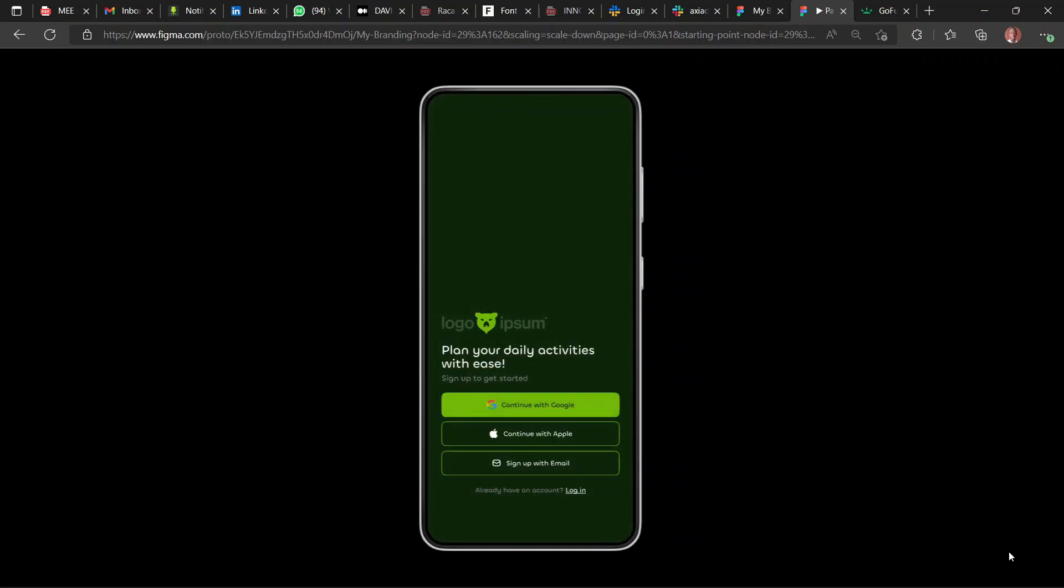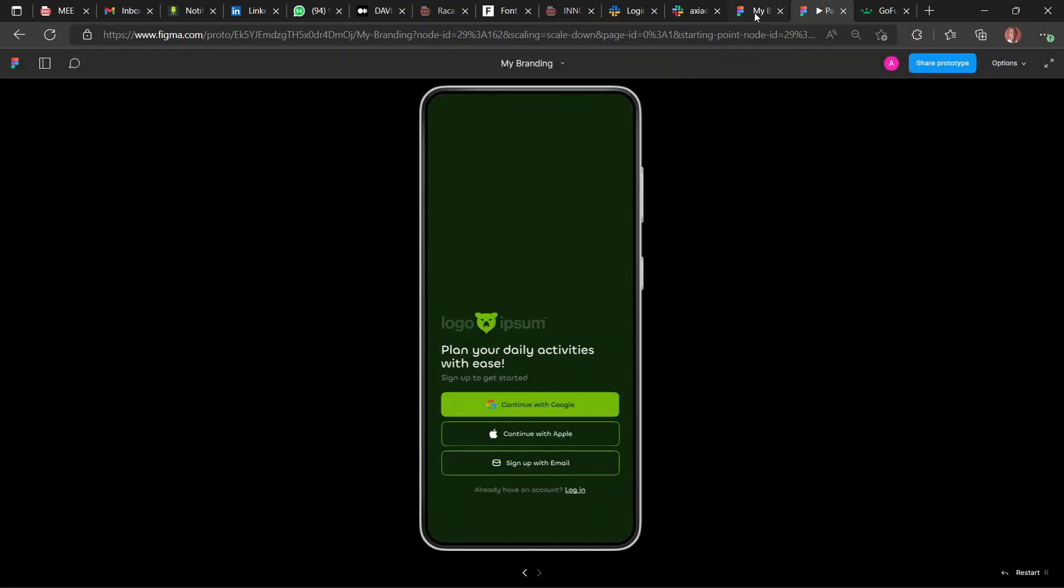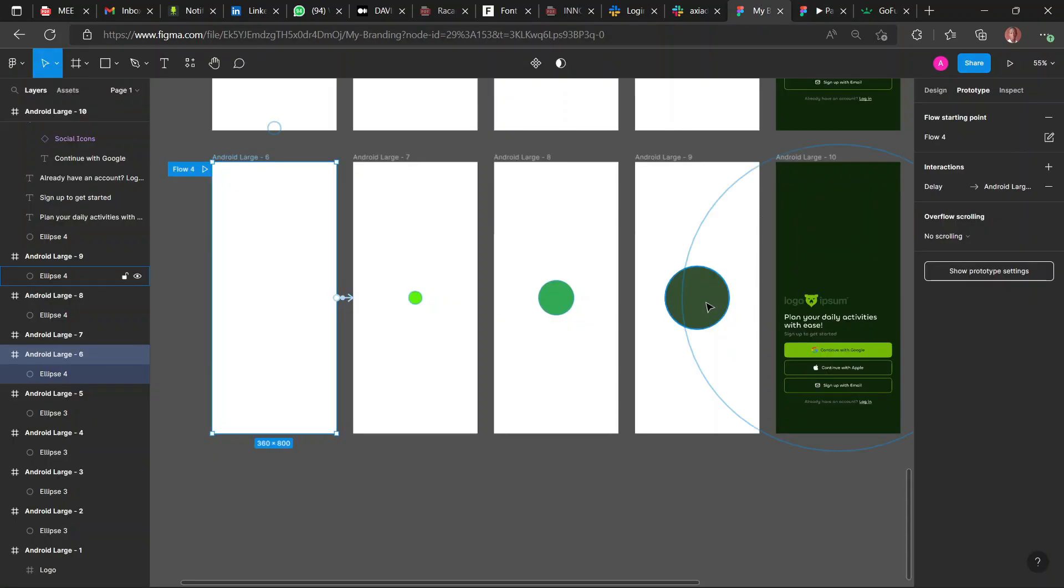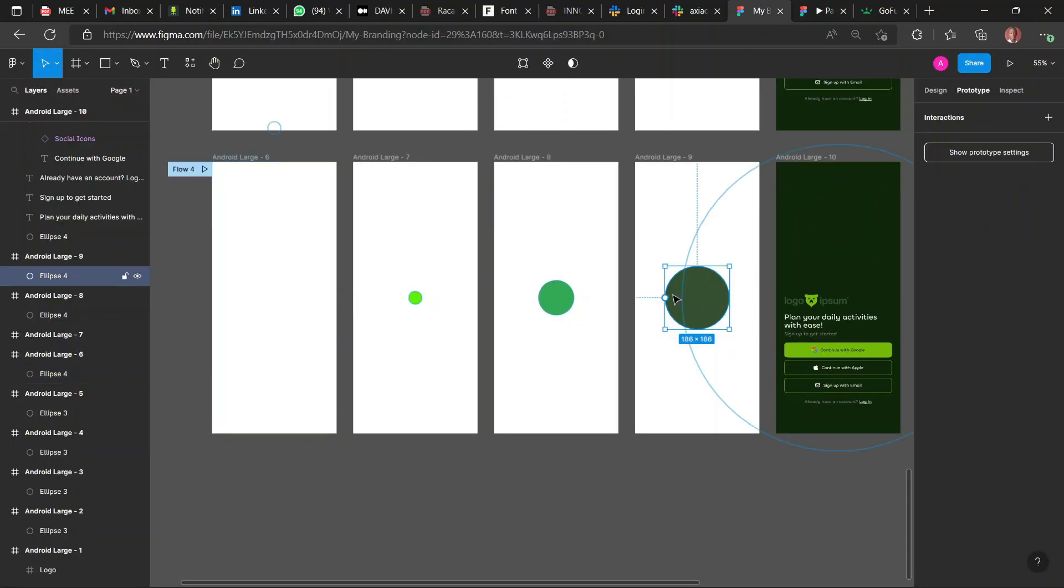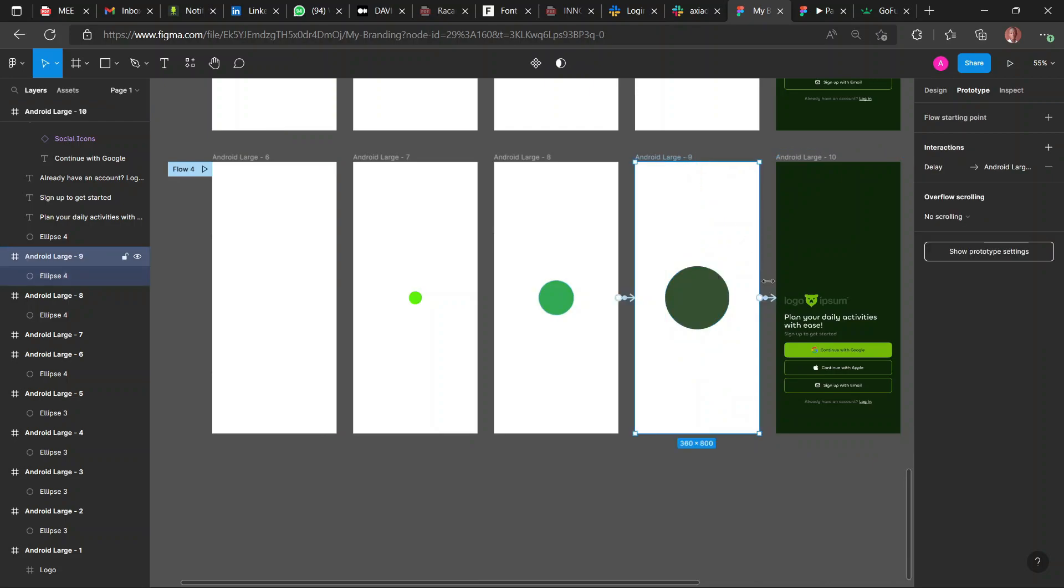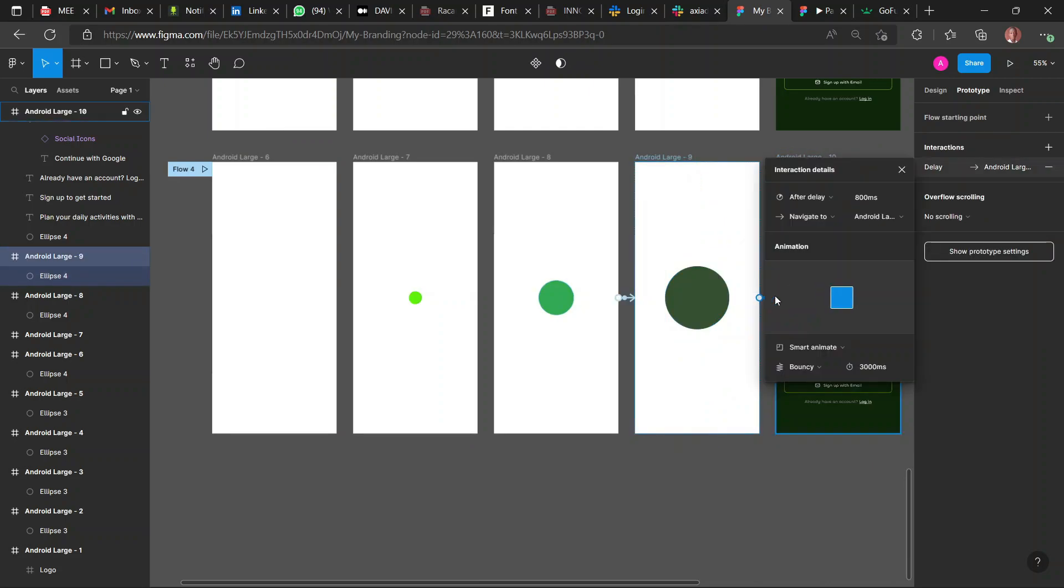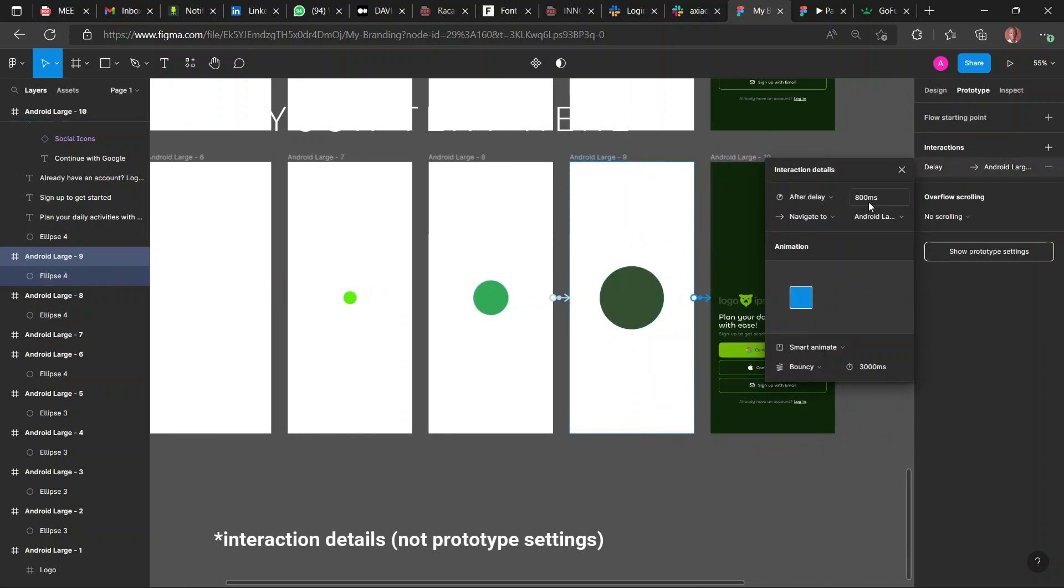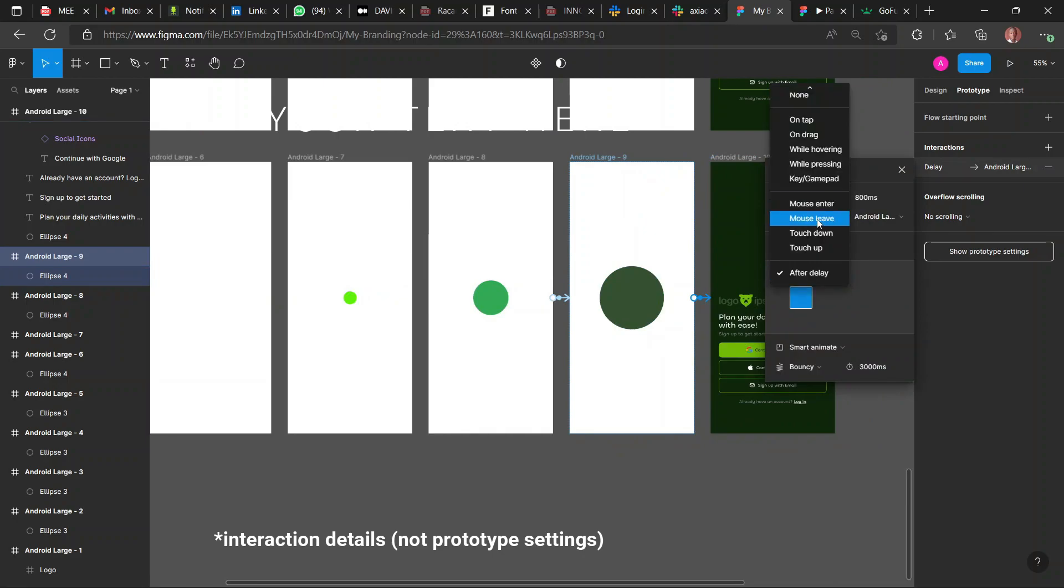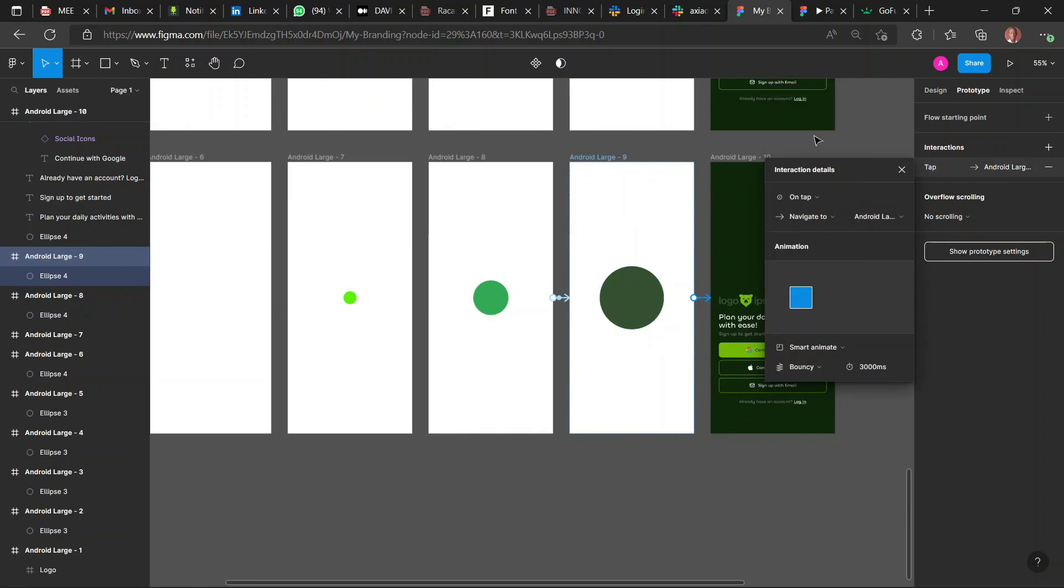We'll change the interaction from this point. But now it's set to After Delay. We change it to when you tap. So we change that. Click on the screen, then click on the prototype settings. So change it to On Tap.